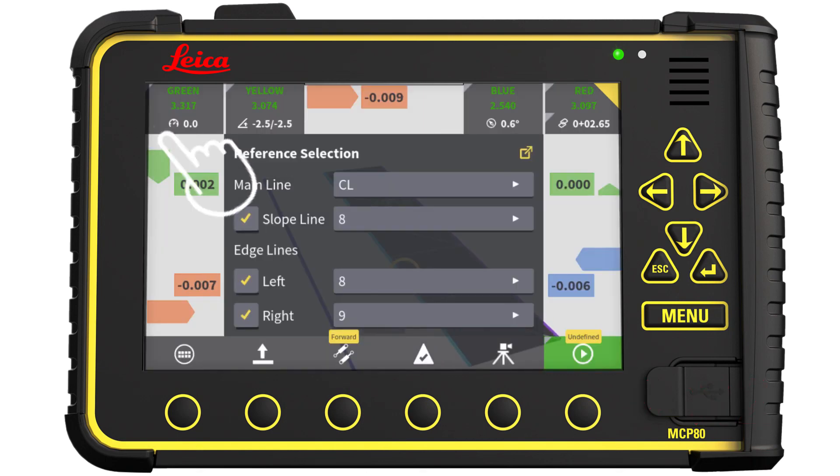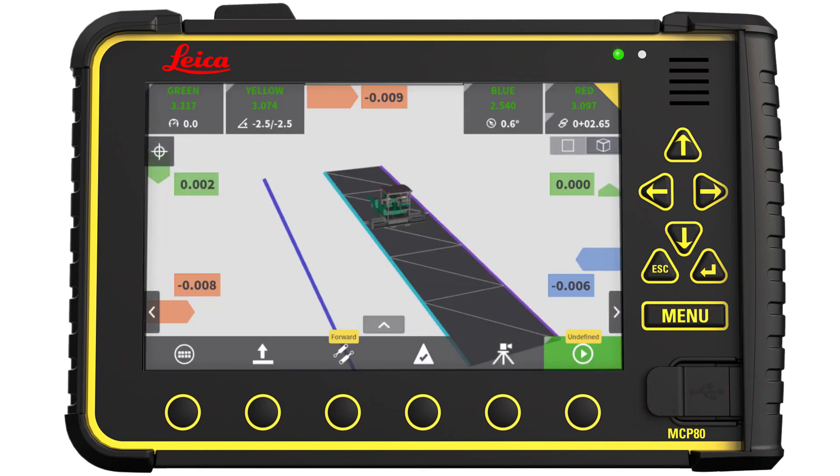That's it! You have learned how to import a design file and select your reference lines.